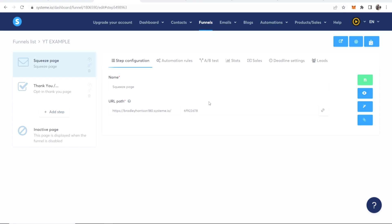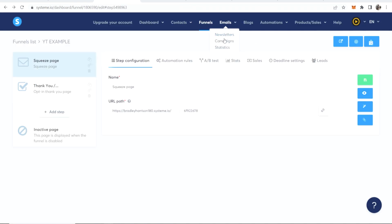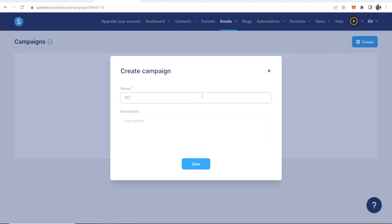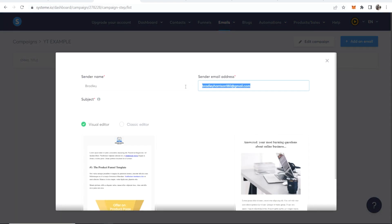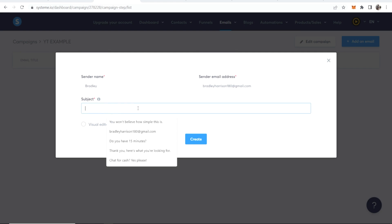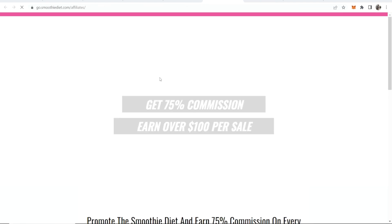Now that the funnel is set up, we need to capture these emails and set up automatic emails. Go to Emails, then Campaigns, then click Create in the top right corner. Create a new campaign — I'll call this YT Example — save it, and then add an email in the top right corner. Fill in the sender name and email address, then go to the Classic Editor to write your email. ClickBank products probably already have pre-made affiliate email swipes you can use.